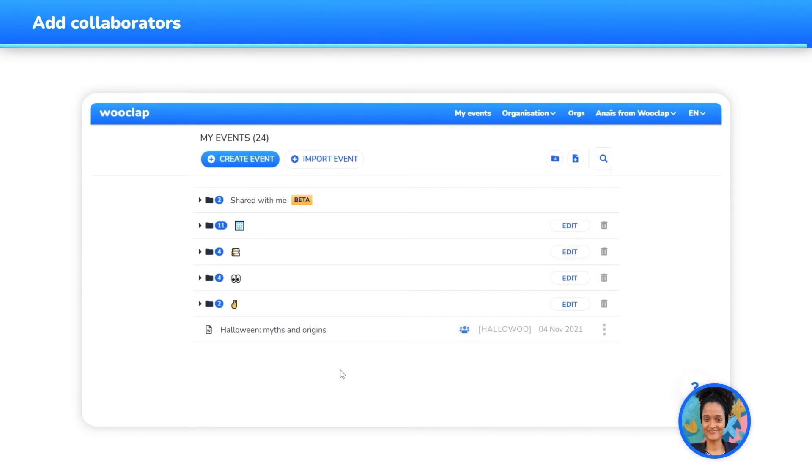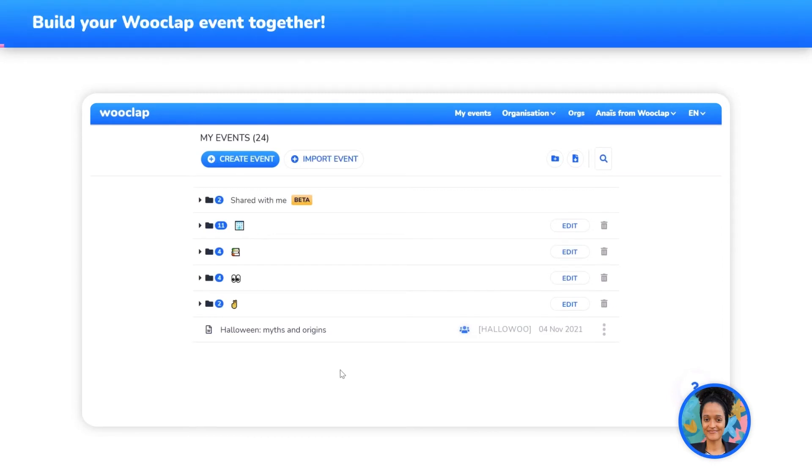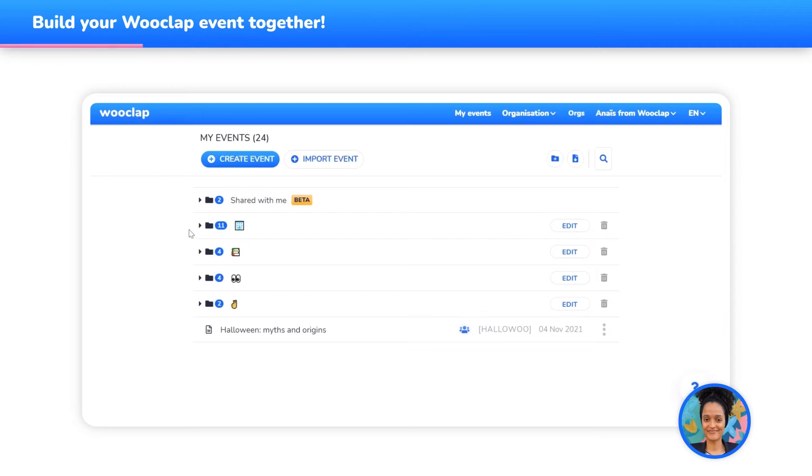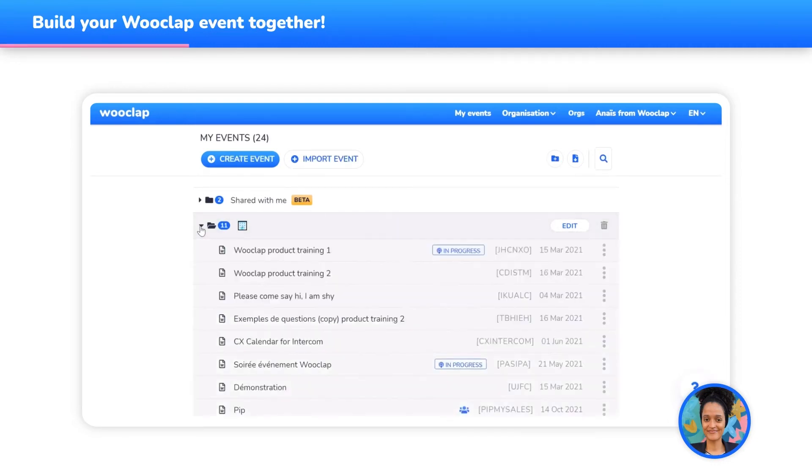Thanks to this feature, a whole new world of possibilities awaits you. If you are part of a group of several teachers and are preparing a class together on WooClap, you can now create your content in the same unique event.